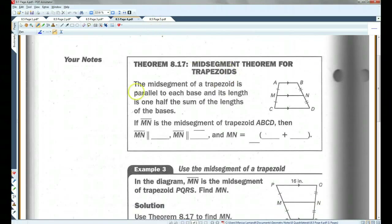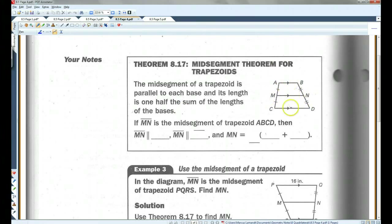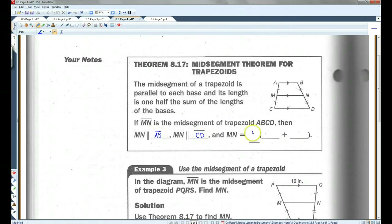The mid-segment of a trapezoid is parallel to each base, and its length is one-half the sum of the lengths of the bases. So in any trapezoid, the mid-segment — that's the segment connecting the midpoints — is parallel to both bases. If MN is the mid-segment of trapezoid ABCD, then MN is parallel to AB, MN is parallel to CD, and MN equals the average of the two bases.